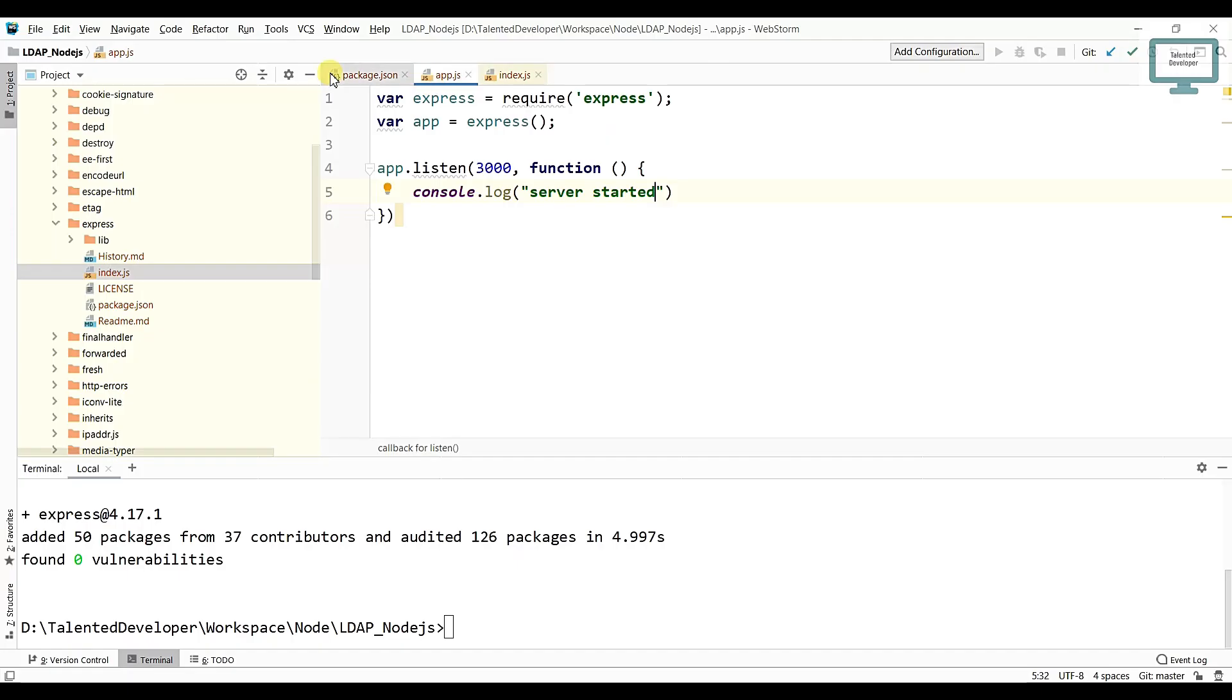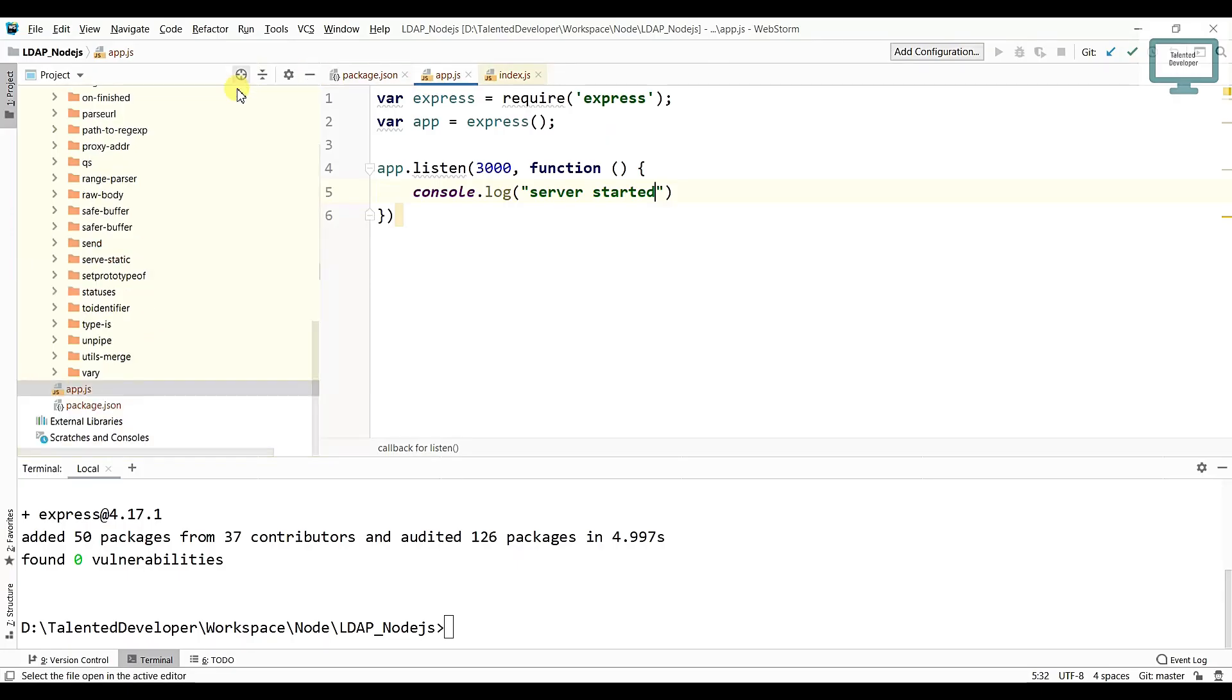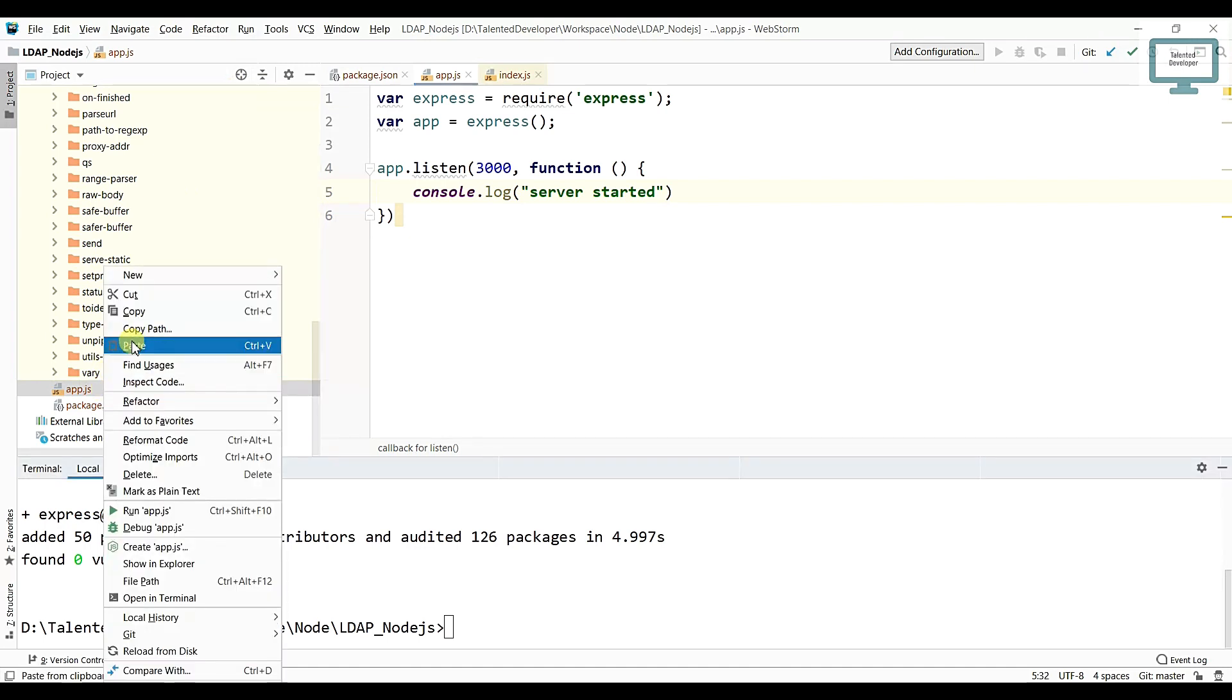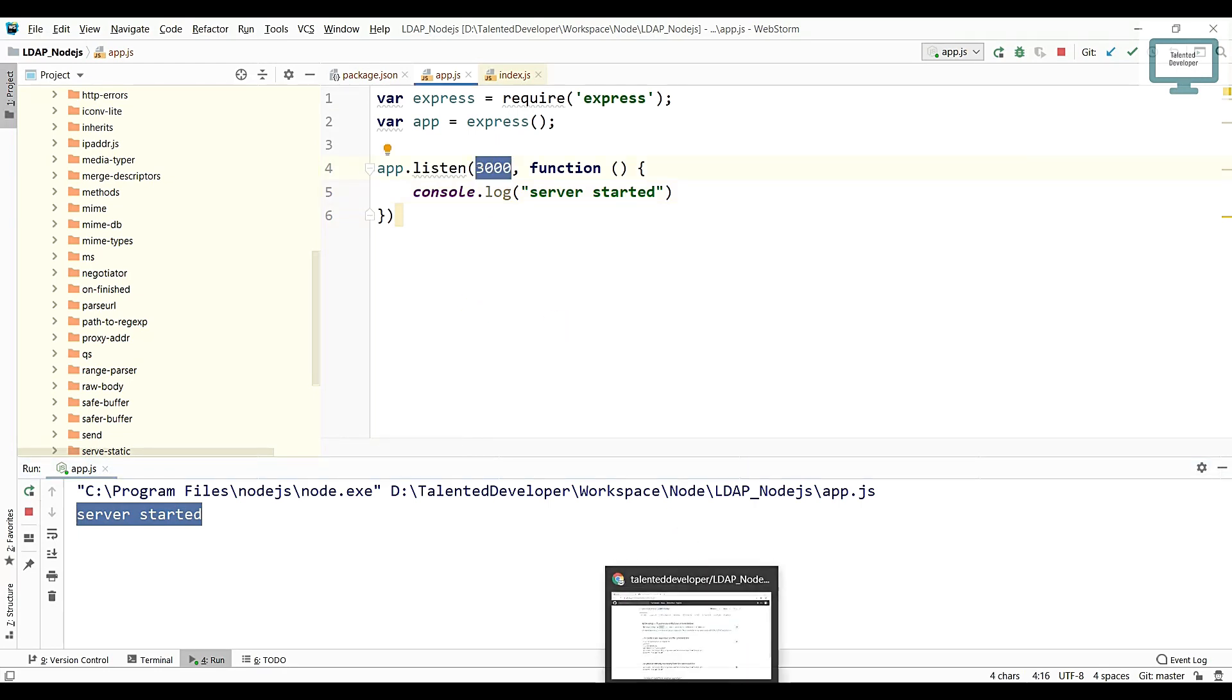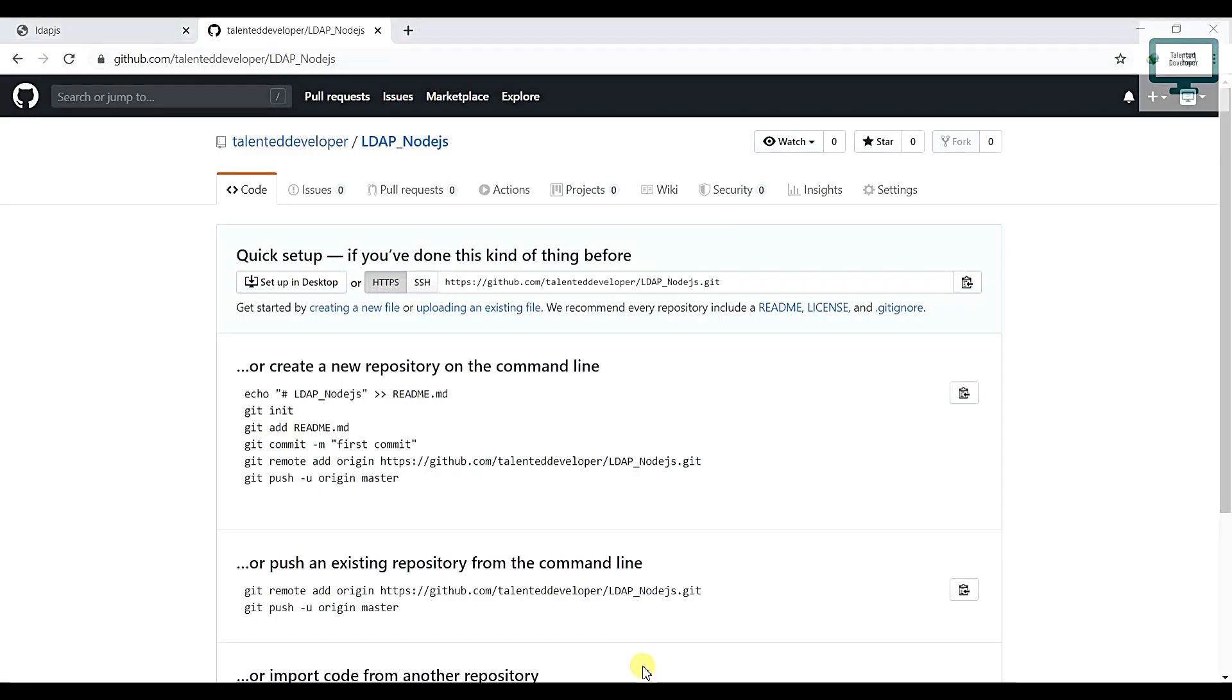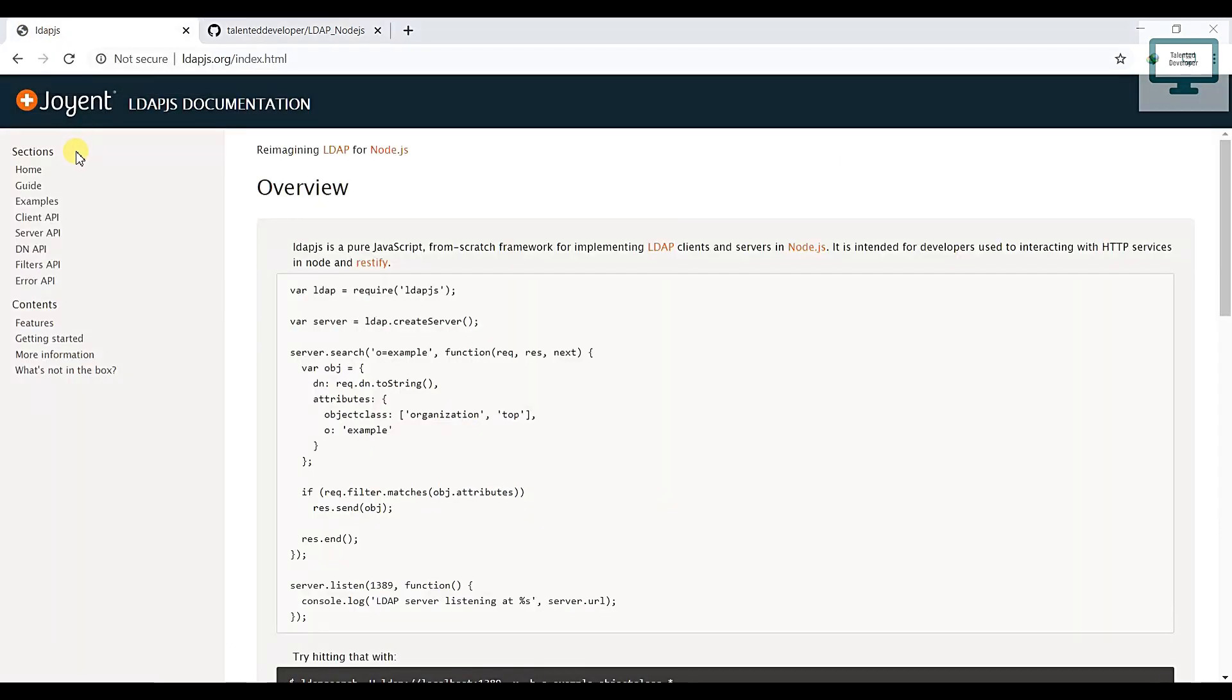And come to here and try to run this one. Our server is running at port 3000. After that what we have to do, we are going to use LDAP.js. So you can see here, guide option is there, you can also follow.